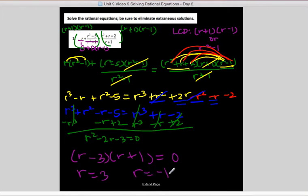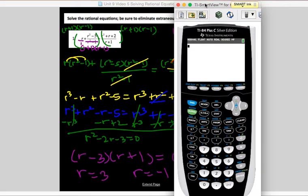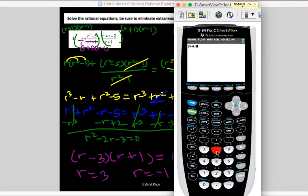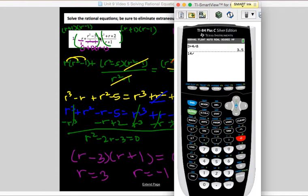Now we check for extraneous solutions by plugging into the calculator. For r equals 3: the left side gives 3 plus (9 minus 5) over (9 minus 1) = 3 plus 4/8 = 3.5. The right side gives (9 plus 3 plus 2) over (3 plus 1) = 14/4 = 3.5. They're equal, so r equals 3 works.